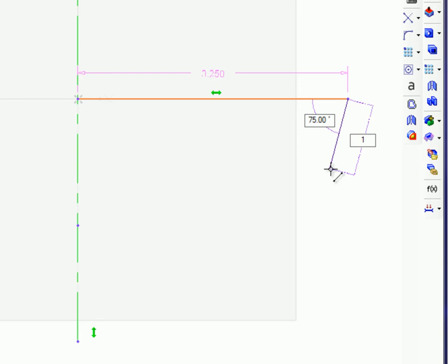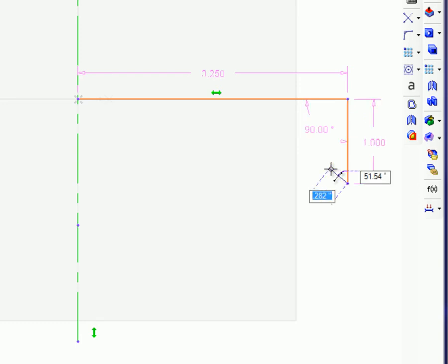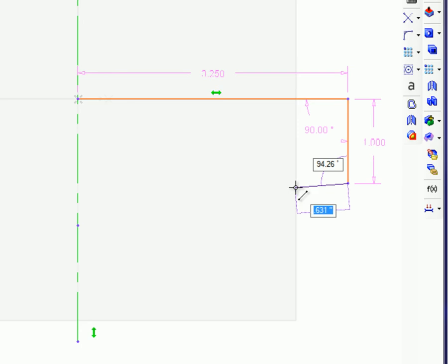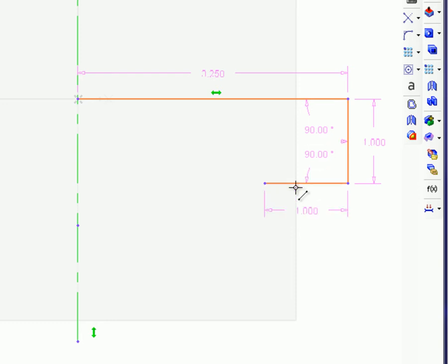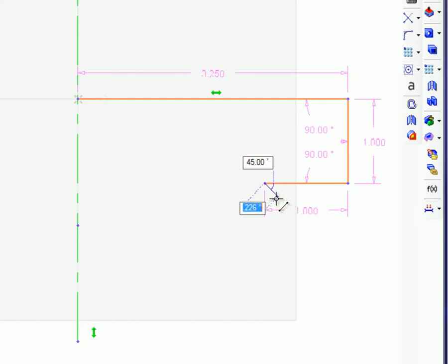For the line tool, always move away from the initial selection point. The Tab key switches between the distance and angle text boxes. Angles are measured relative to the last point entered. Zero will return to the previous point, while 180 will draw in the same direction as the previous line segment.